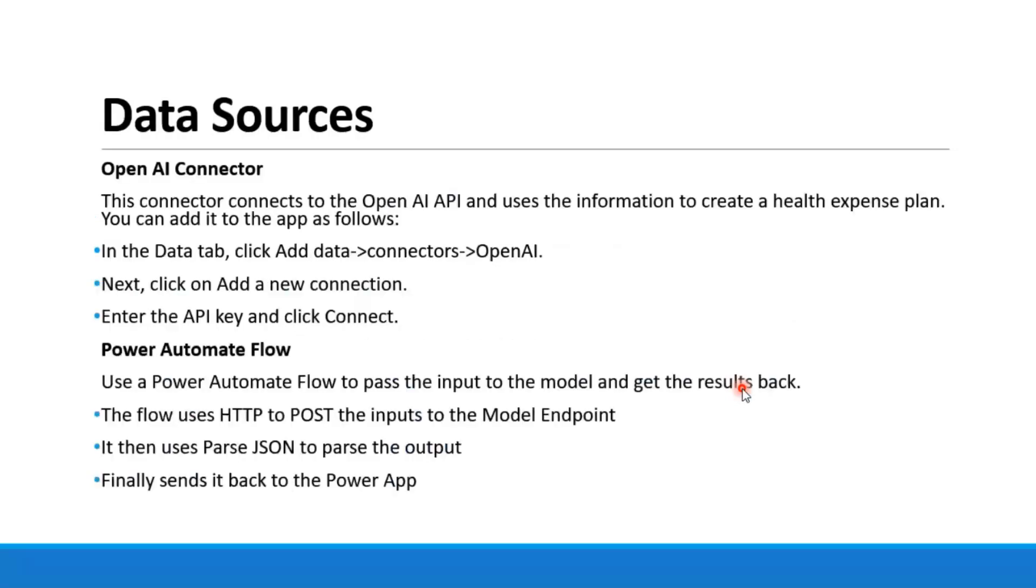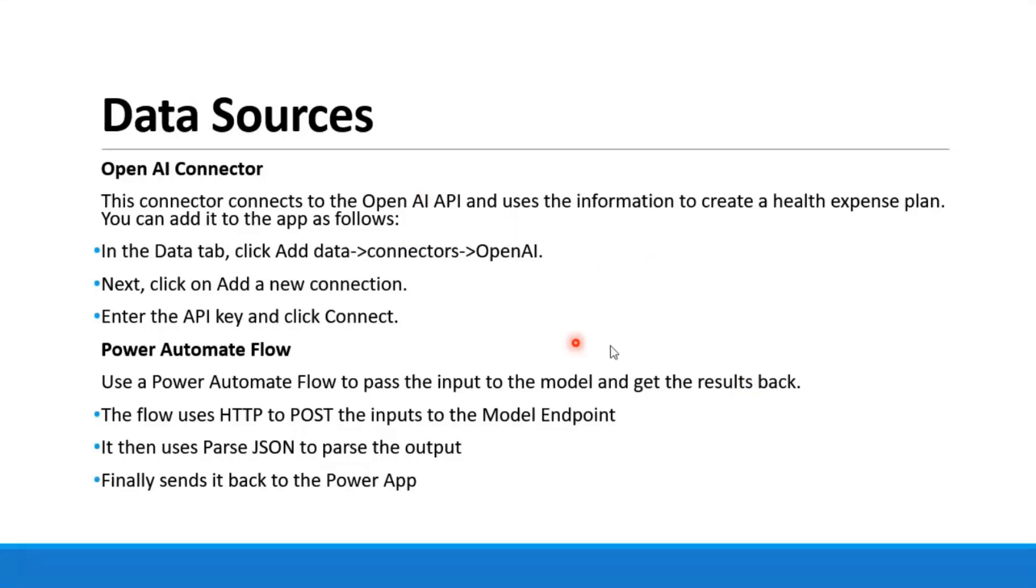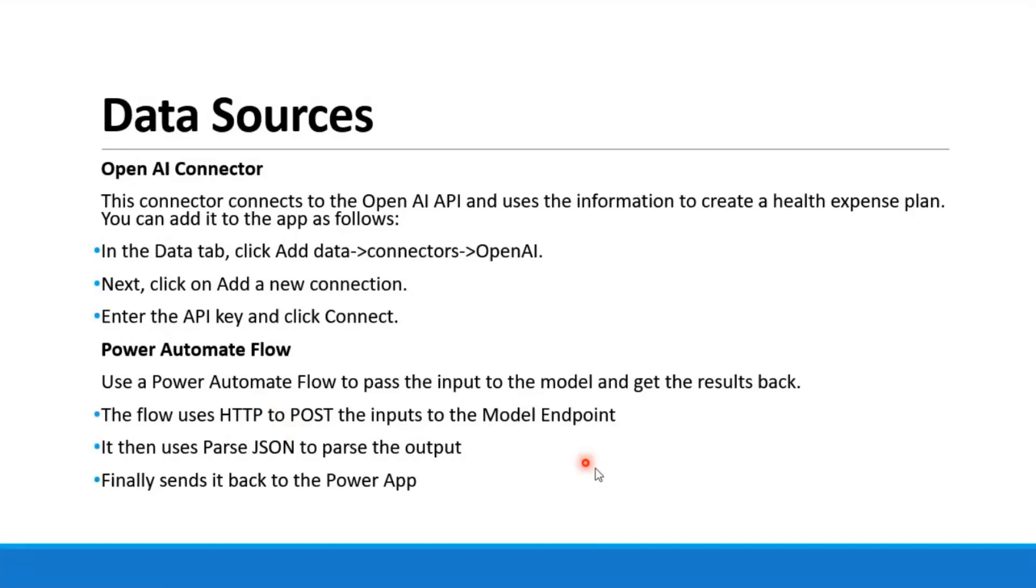So moving on to the data sources. The Power App basically includes the OpenAI connector. We can add that connector to the Power App and then use it in the following way. And also, it includes the Power Automate flow, which is the flow that is called upon when the button is pressed. After that, it sends an HTTP request to the model endpoint and then gets the input, parses it as JSON, and that output is then passed back to the Power App to be used and shown in the app.